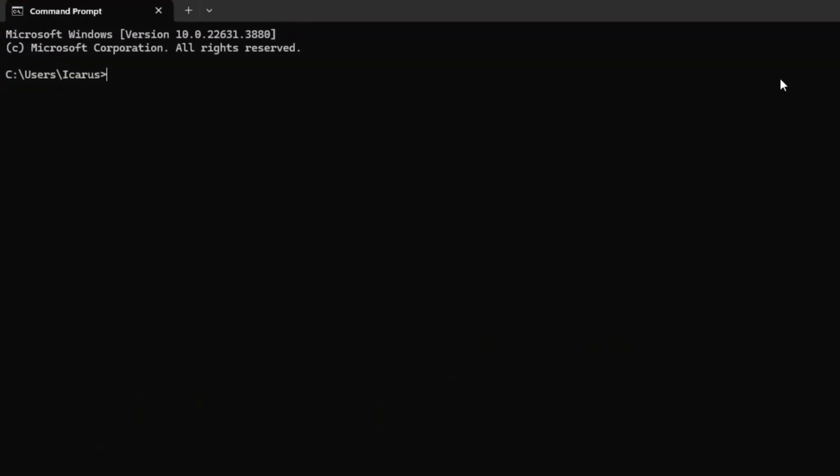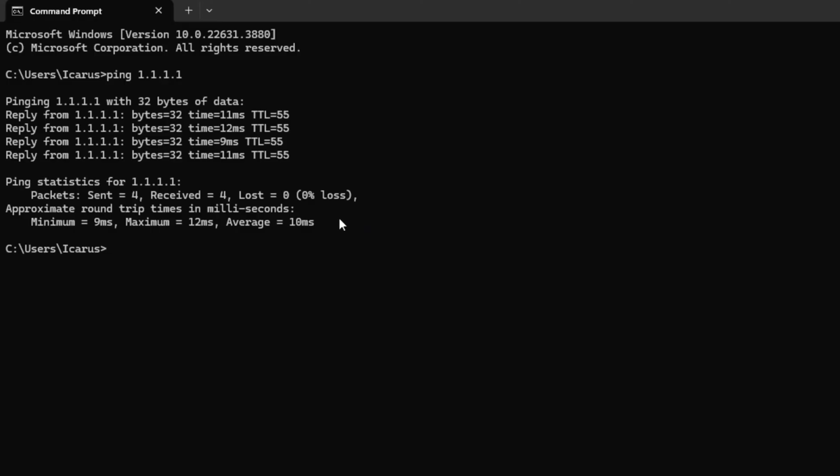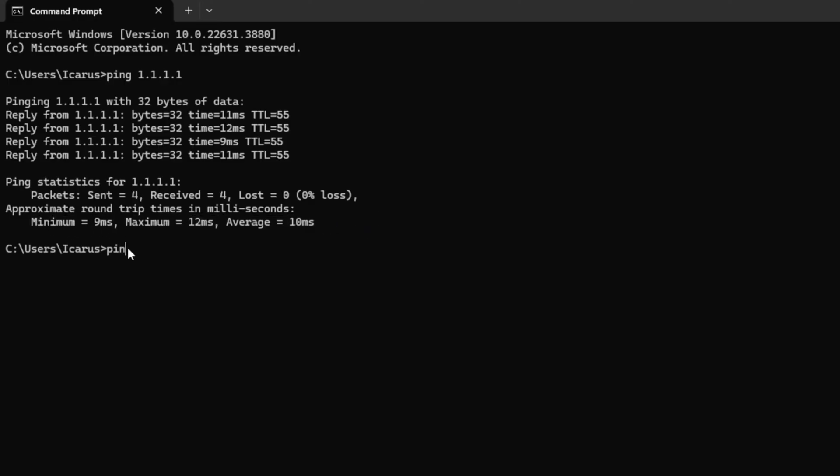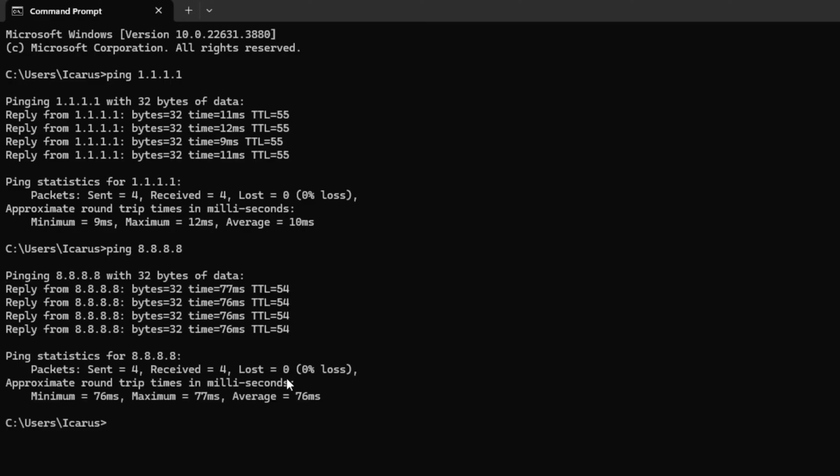Now, type ping 1.1.1.1 and press Enter. This will give you the minimum, maximum, and average ping for this DNS. Next, type ping 8.8.8.8 and press Enter. This will give you the minimum, maximum, and average ping for this DNS.